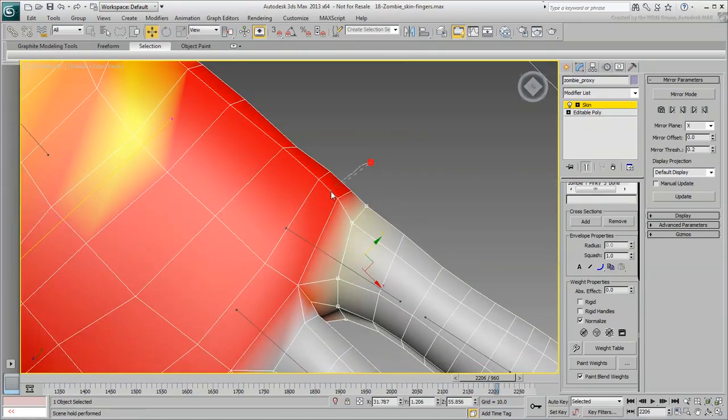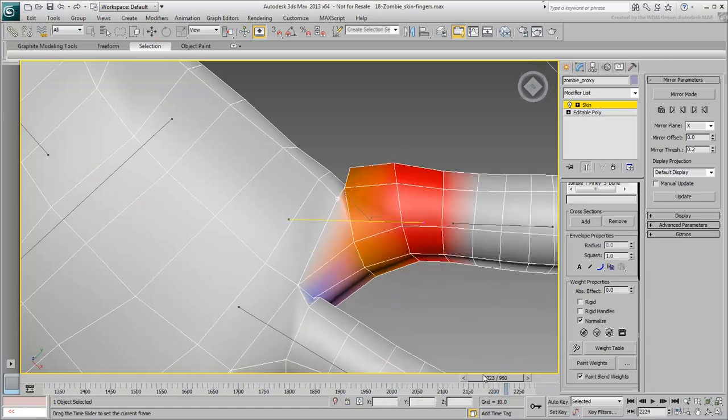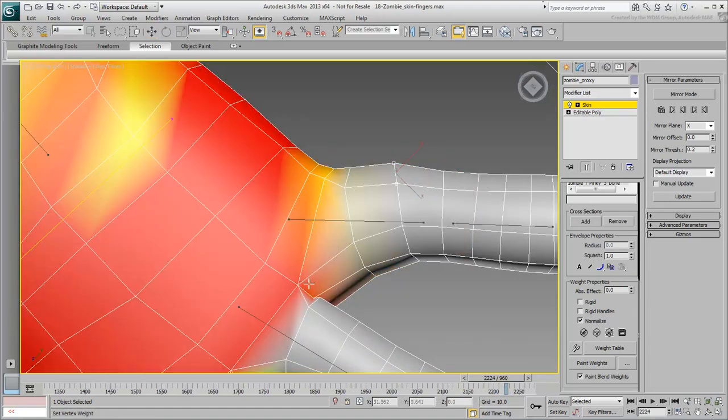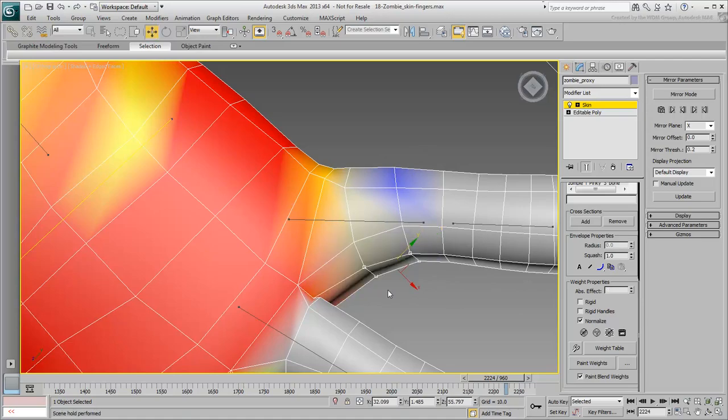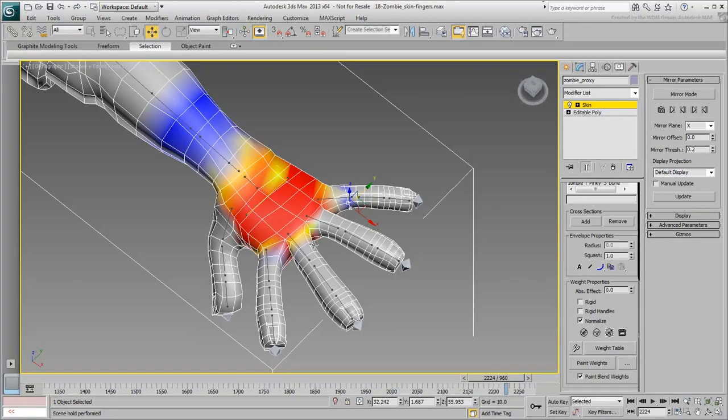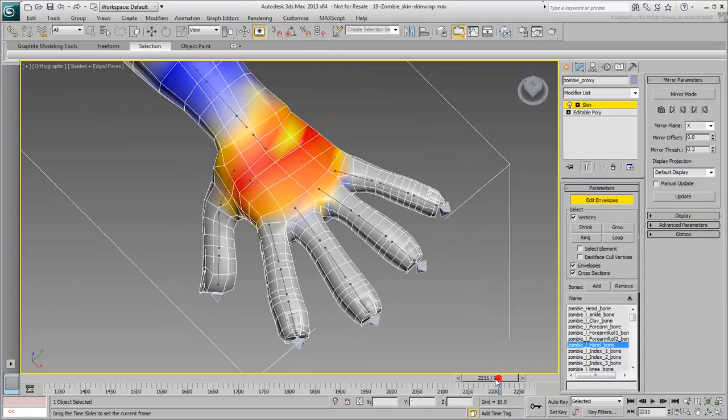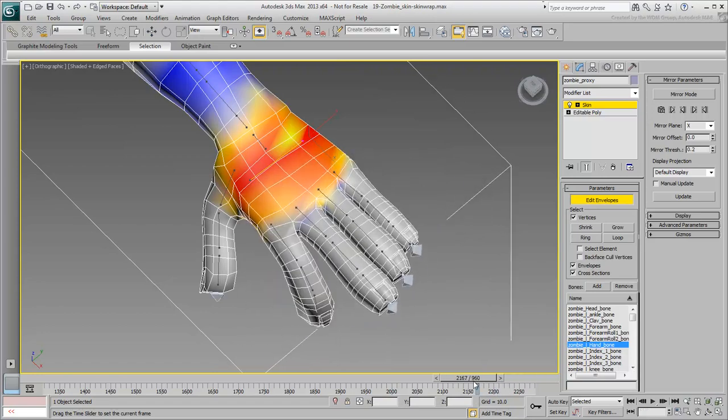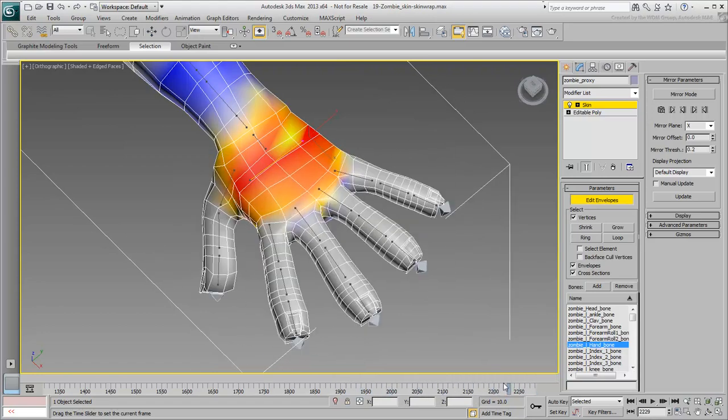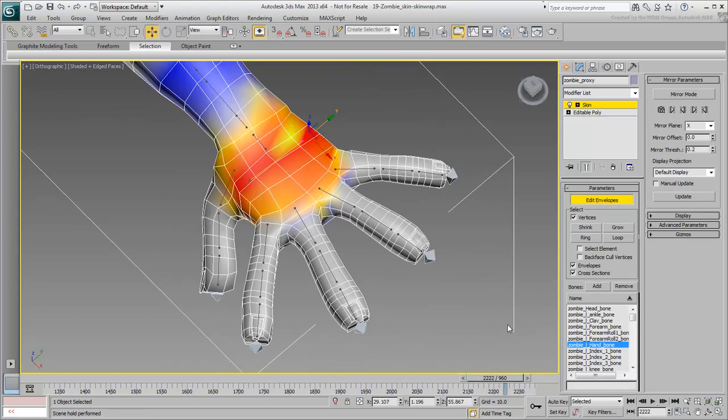There are many bones and joints in the fingers, so it will take a little time, but the workflow is hopefully familiar and easy at this point. Consider it a closing exercise in finalizing the skinning of the body.